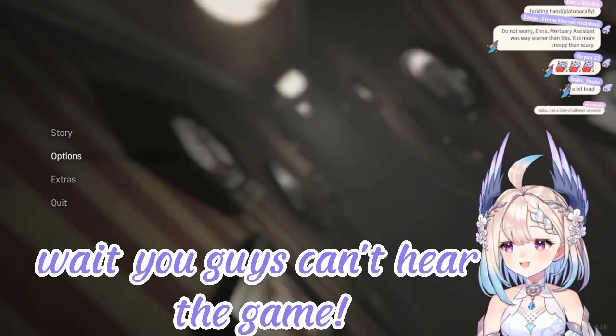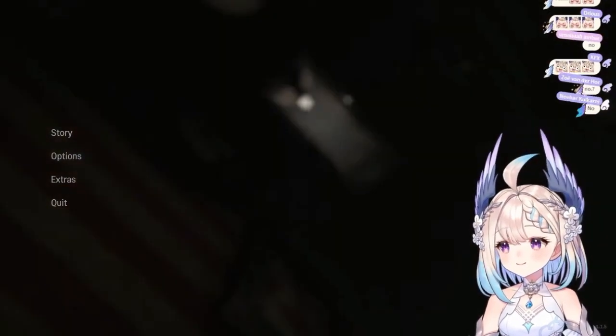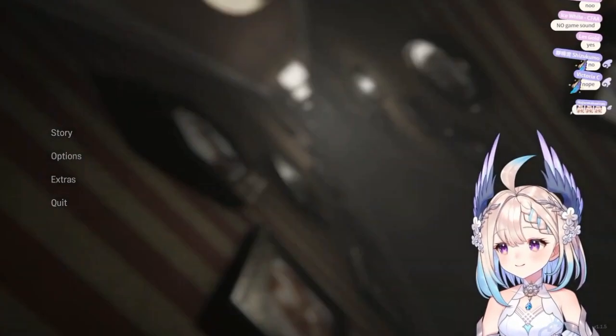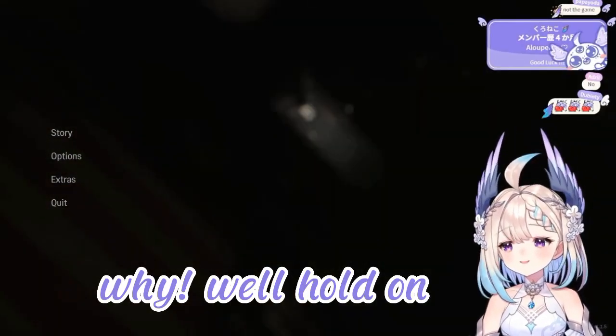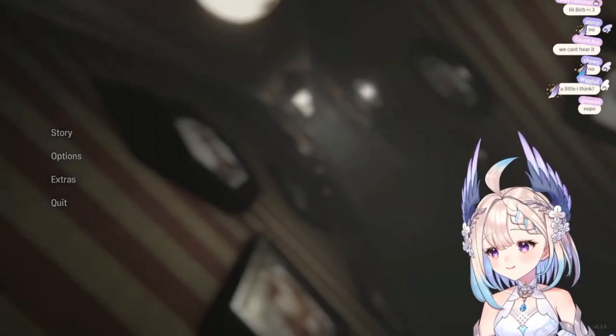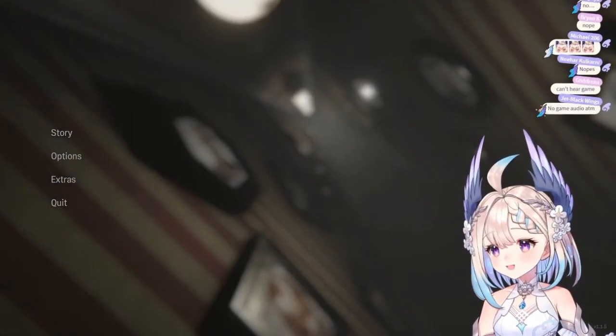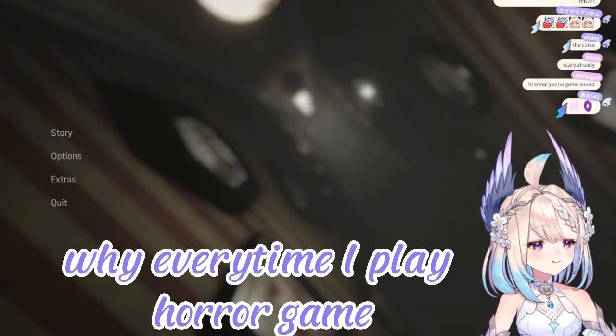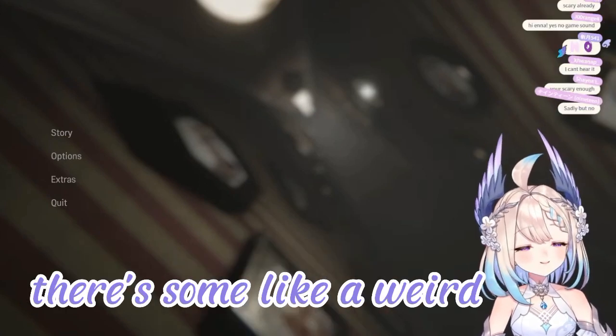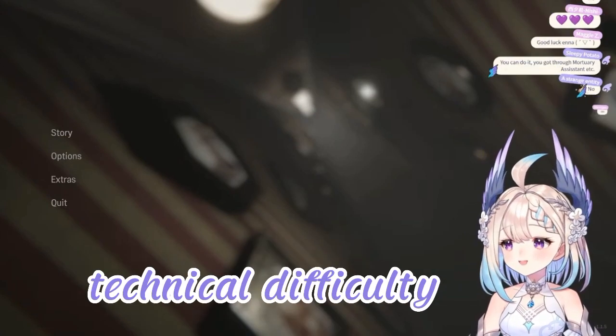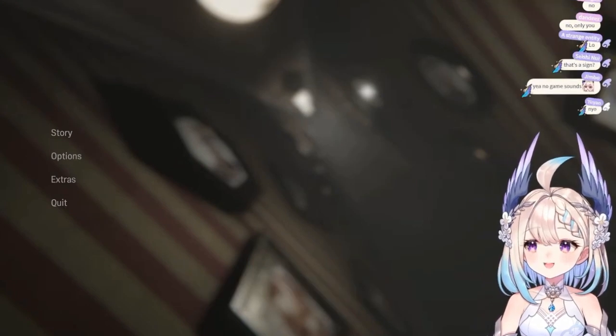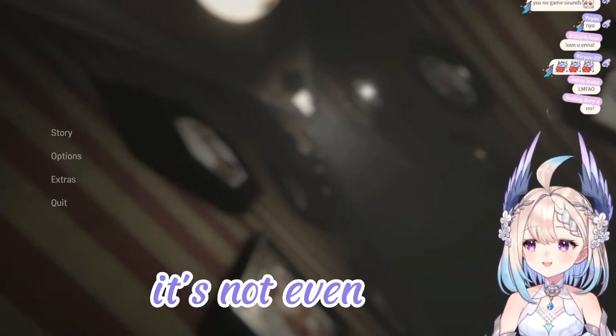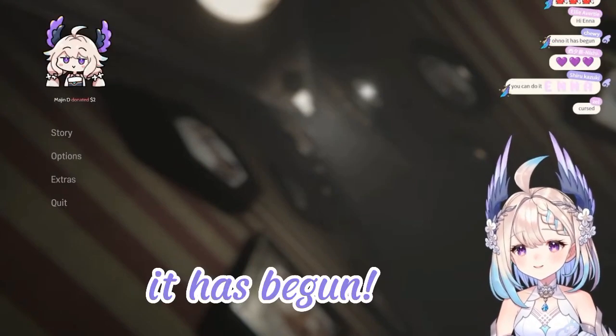Wait, you guys can't hear the game. Why? Well, hold on. You guys can't hear the game? Nunde. Why? Every time I play a horror game, there's some kind of weird technical difficulty. I swear to god. It has begun.